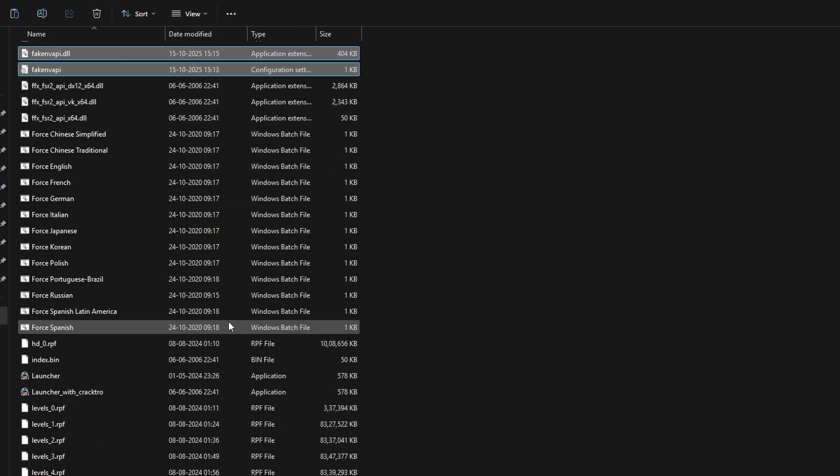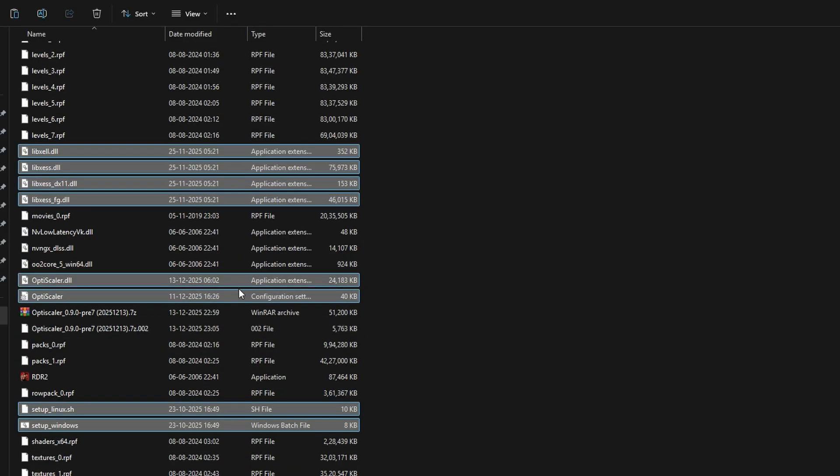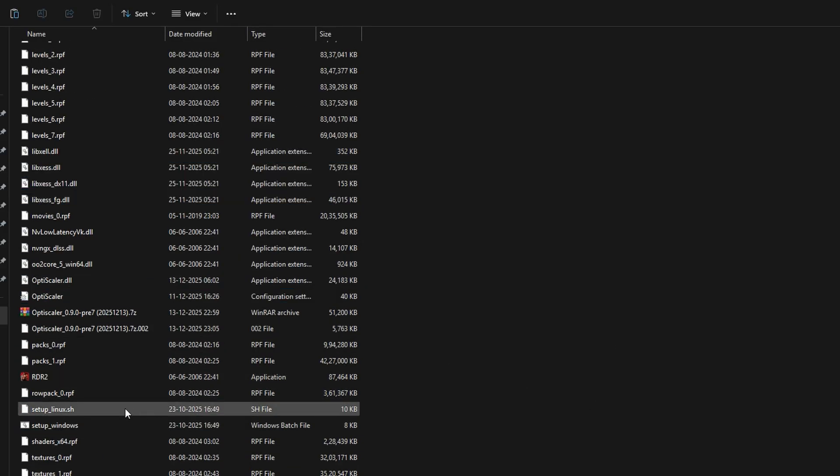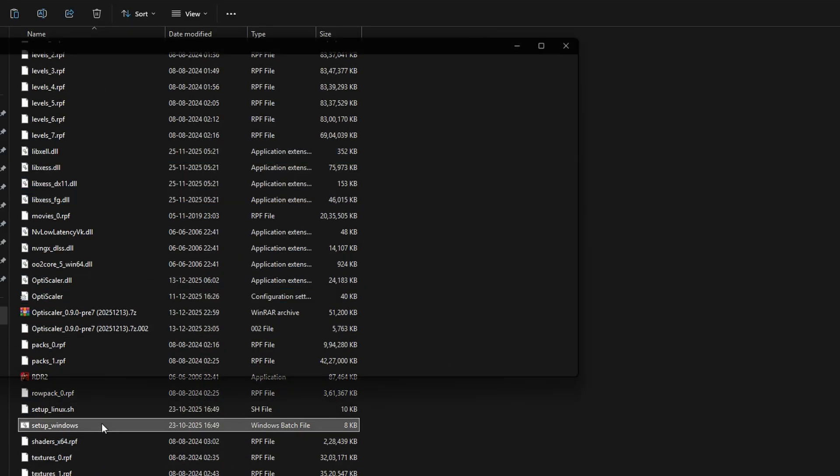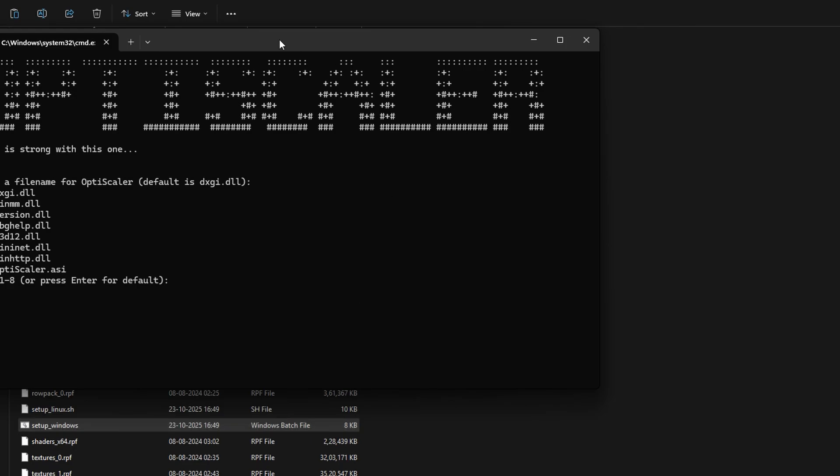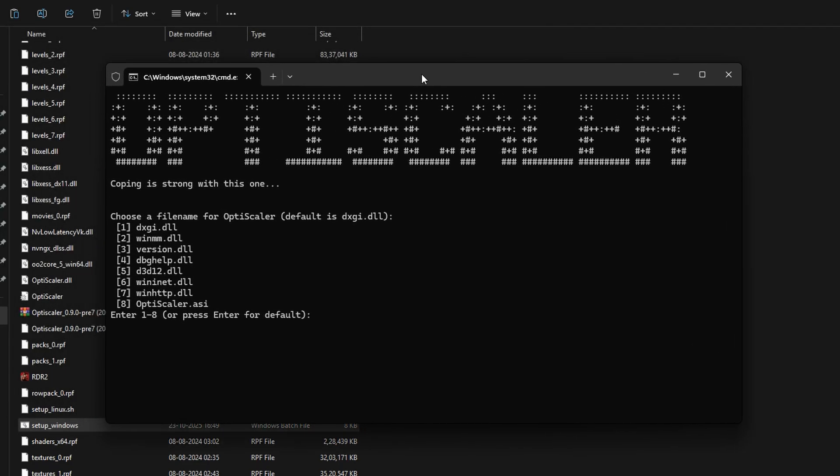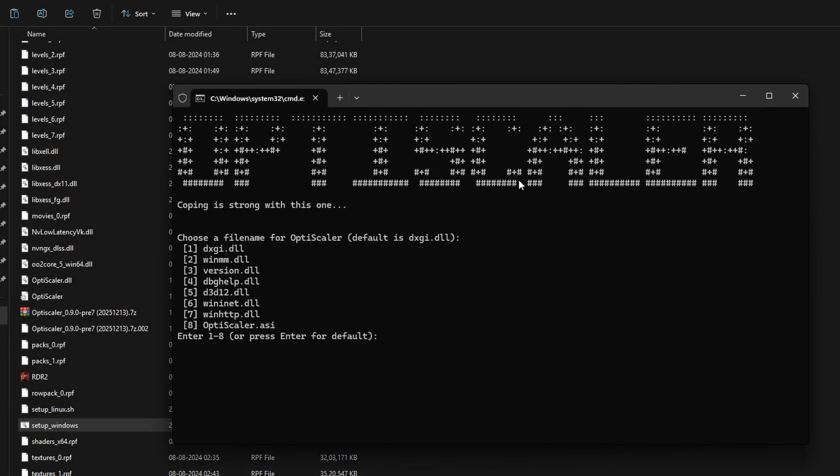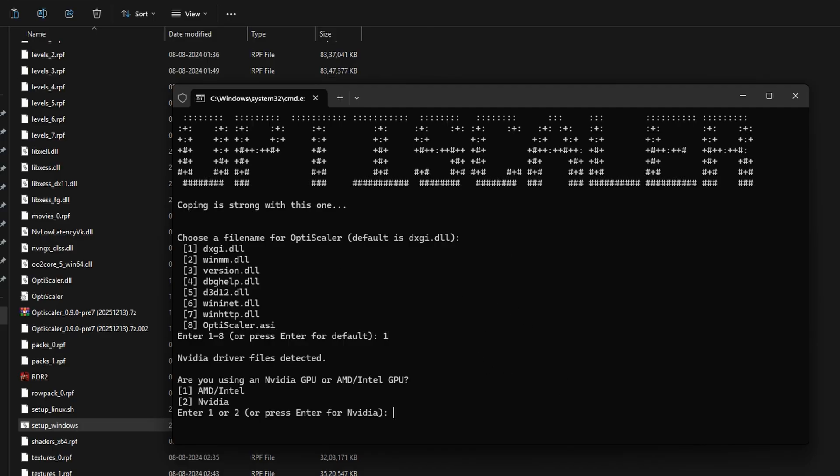Now the mod has been pasted. Just simply scroll down and look for the file named setup_windows. This is the main batch file. Click here, and now this is the main menu where we have to install the mod. First of all, there are many options, but simply select first dxgi.dll. This is default and works the best most of the times. Just simply click on first and click enter.